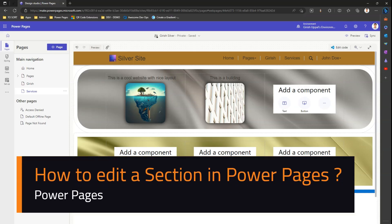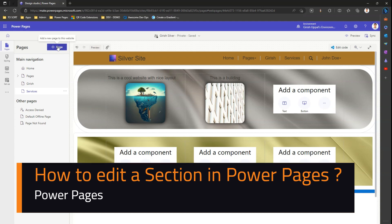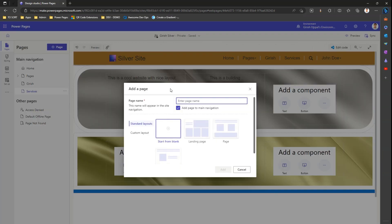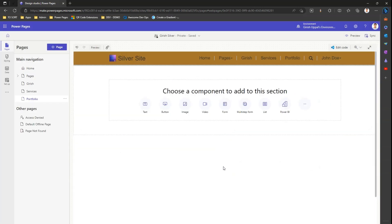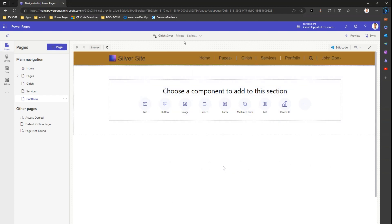In this video I'm going to walk you through the steps of editing styles in this section content. I'm in the Power Pages interface. I click on new page and name this page as 'Portfolio.' I start from blank, click on add, and this is my new layout — this is how my web page looks like. Ignore the header and footer for now.